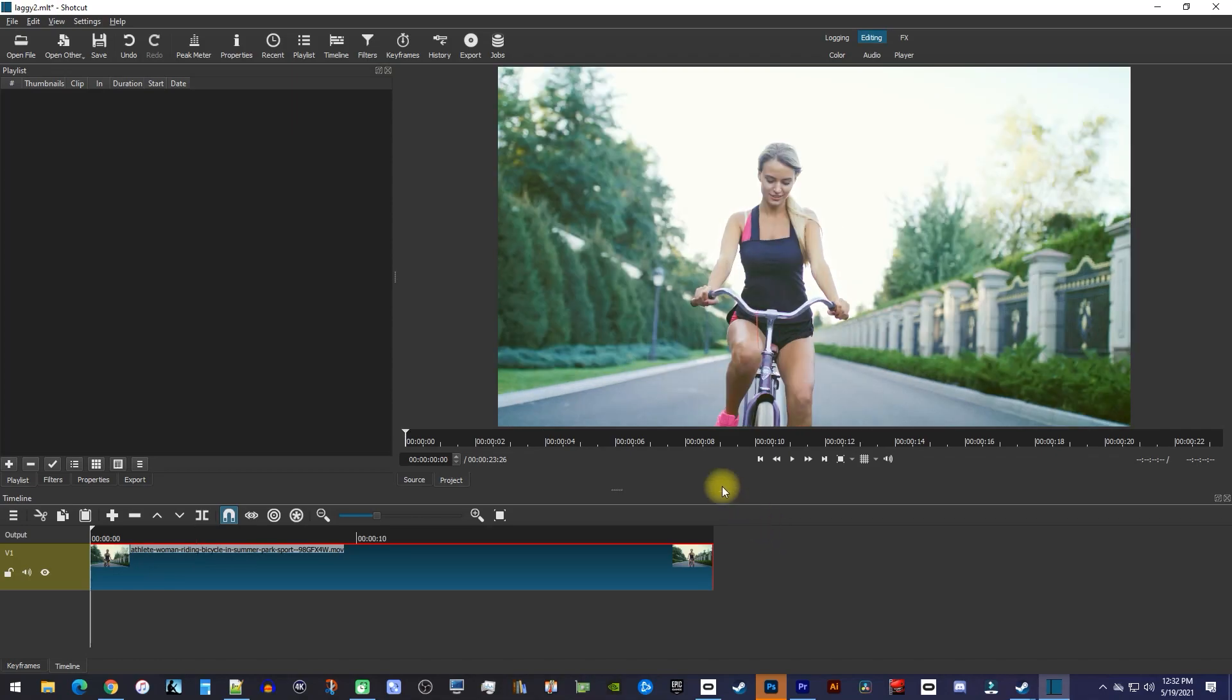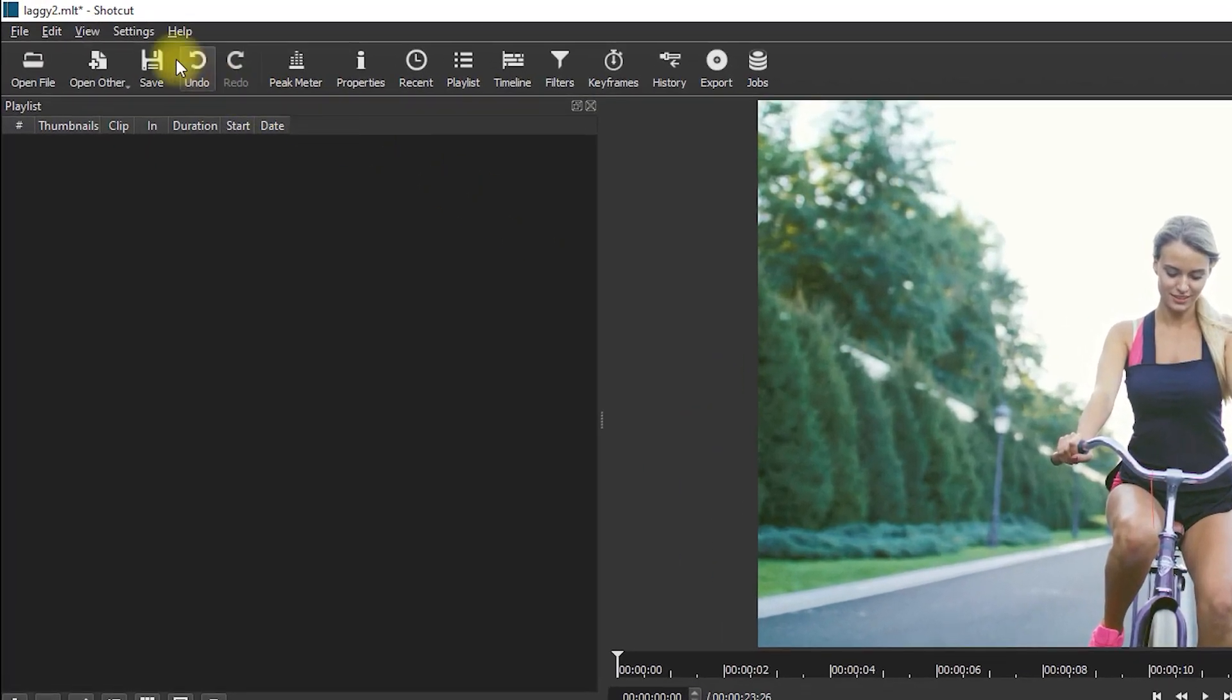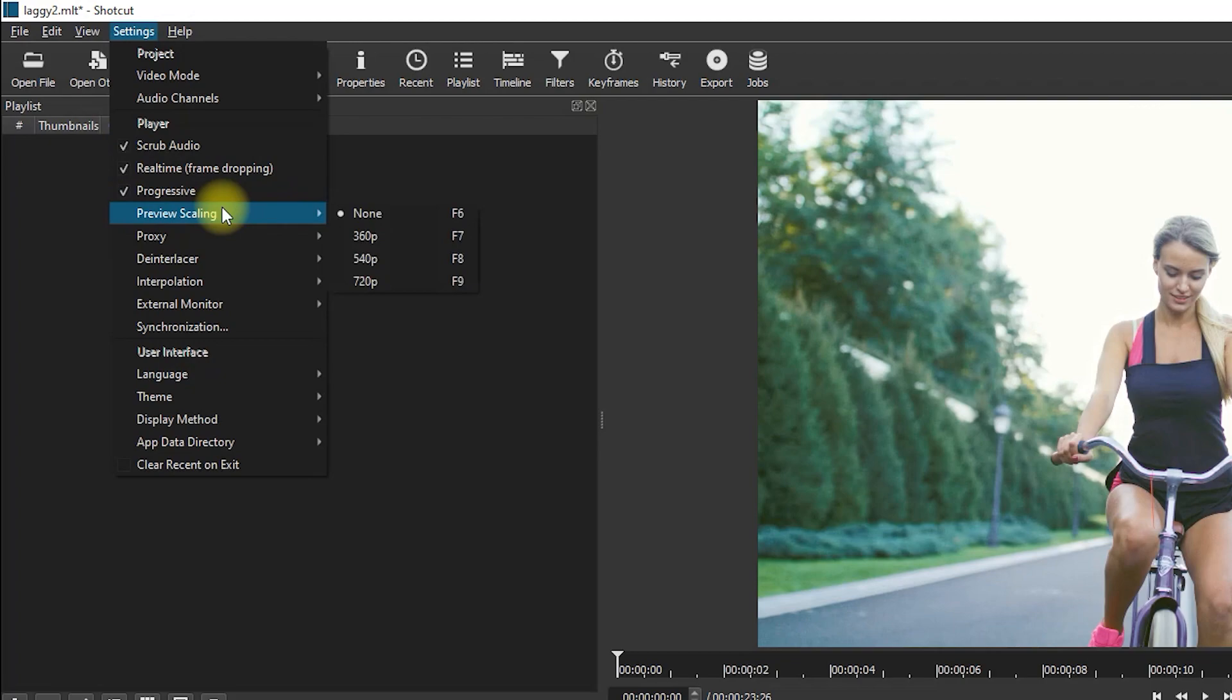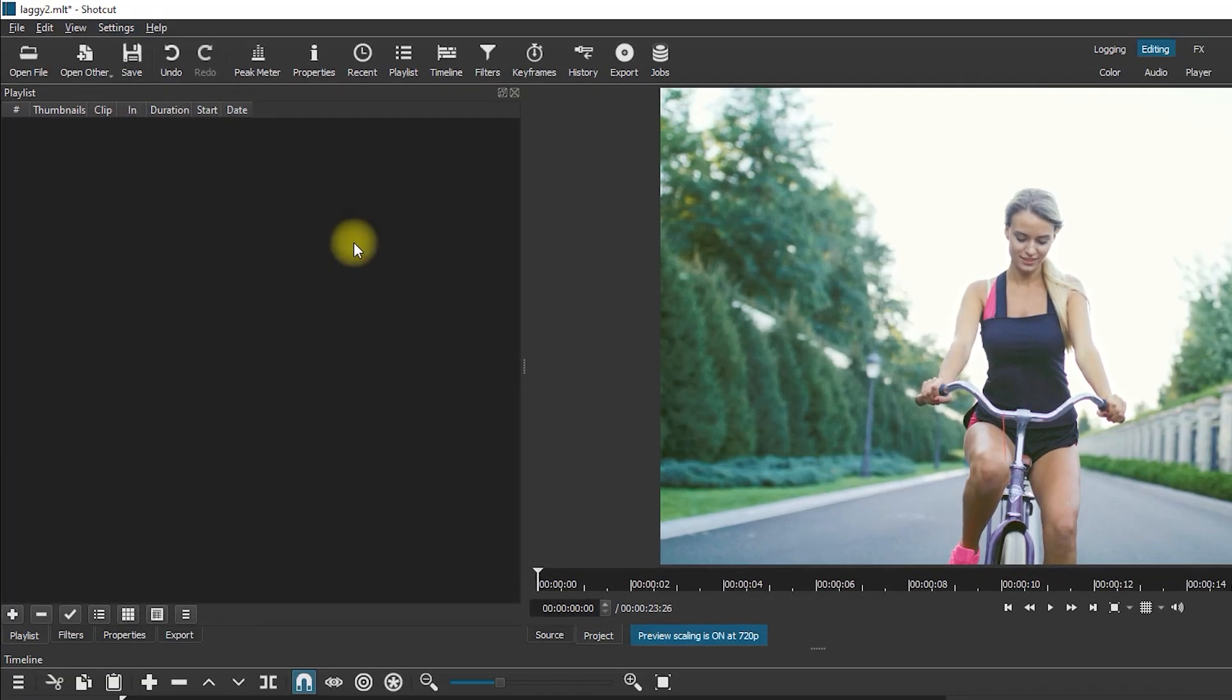The first thing I'd recommend trying is to go up to Settings, hover over Preview Scaling, and select one of these lower resolutions.